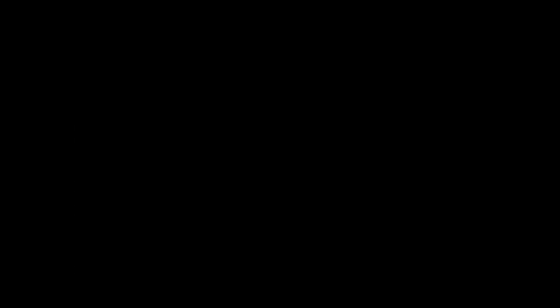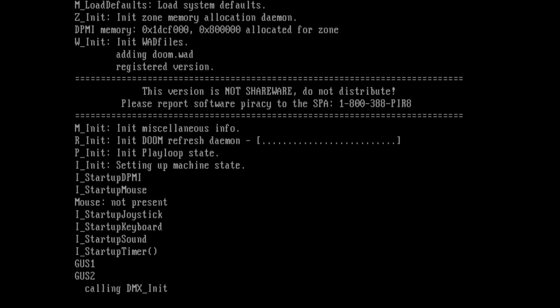And one thing that you notice is when it starts, it takes a very long time to load the samples when it says it's calling DMX init. When this is happening, the samples are being uploaded to the card. But believe me, it actually is working.